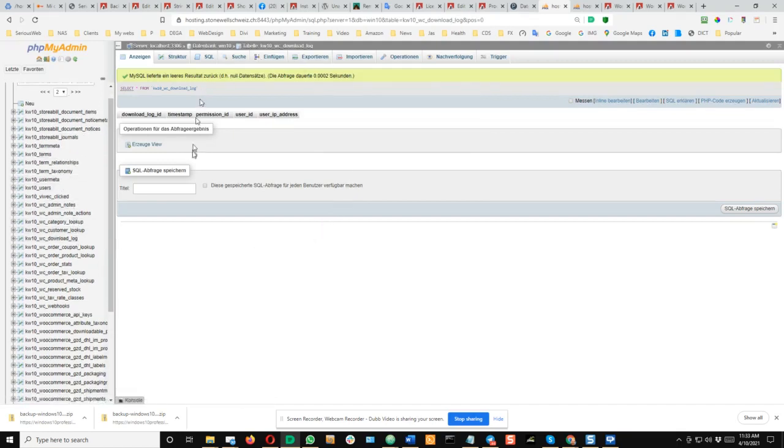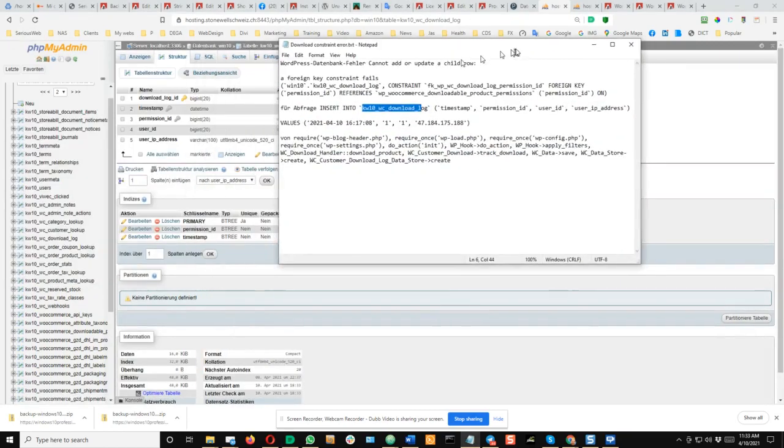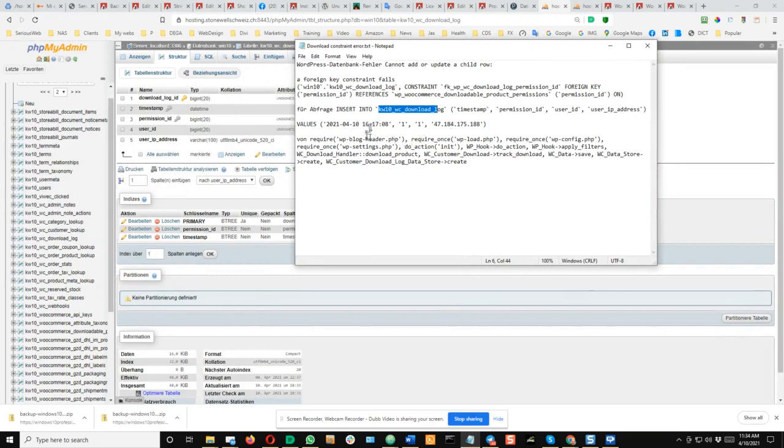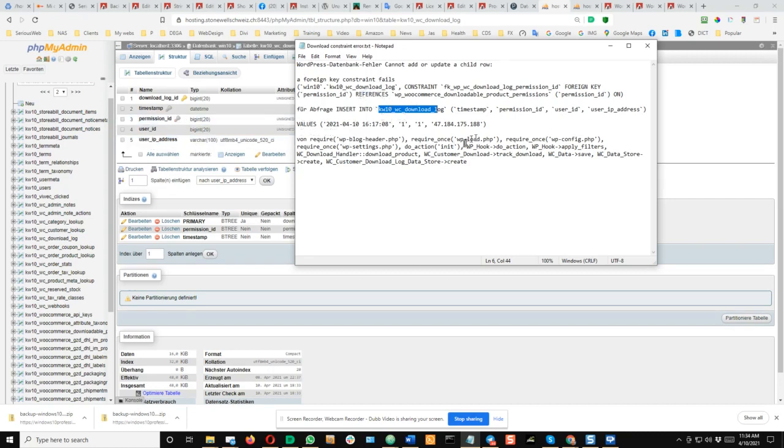Okay, so here there's nothing in there. Look at the structure and you can see in these fields timestamp is here, permission ID, user ID, and the IP address. So every time that somebody wants to download a file that you sold through WooCommerce or even if it's a free distribution like in our case, the system wants to make a log entry that this was accessed, and this fails because of a key constraint.